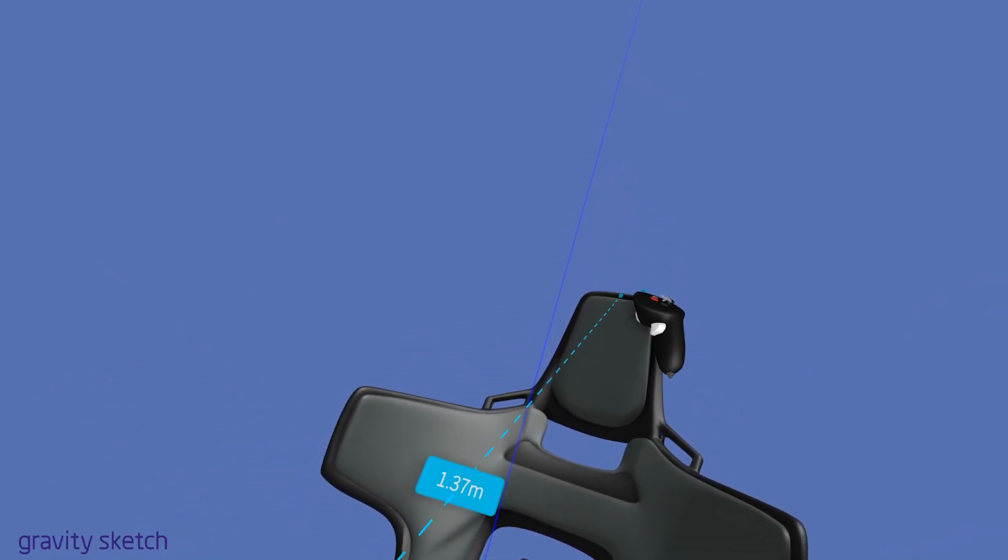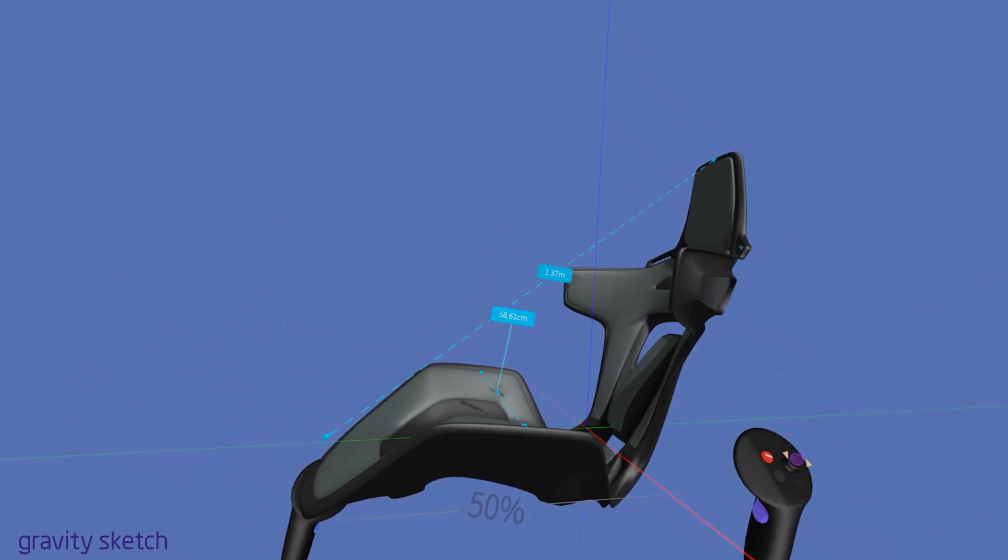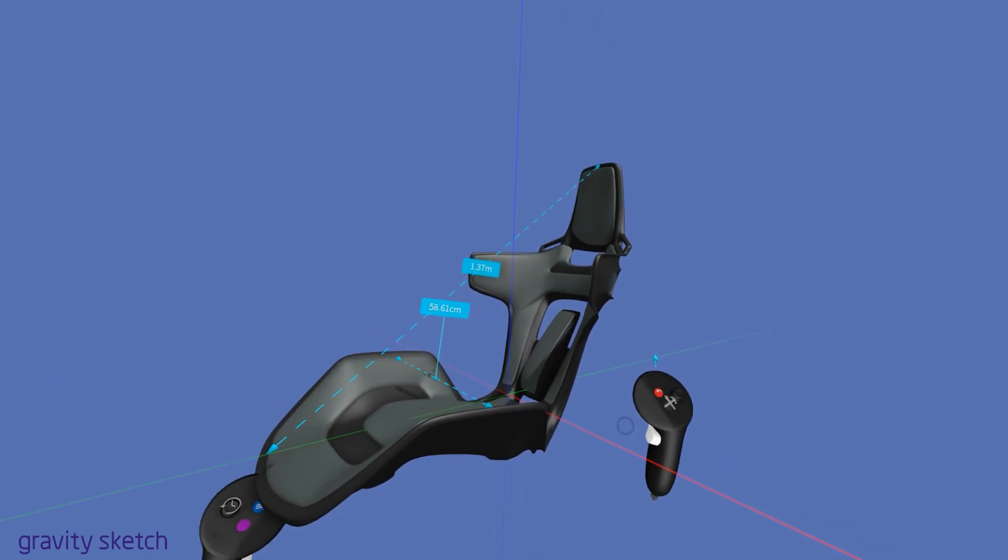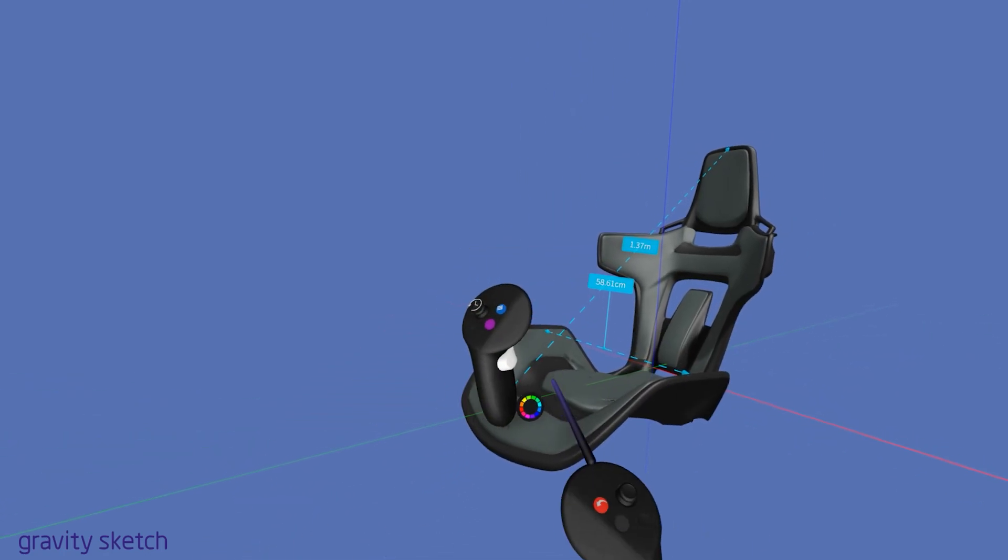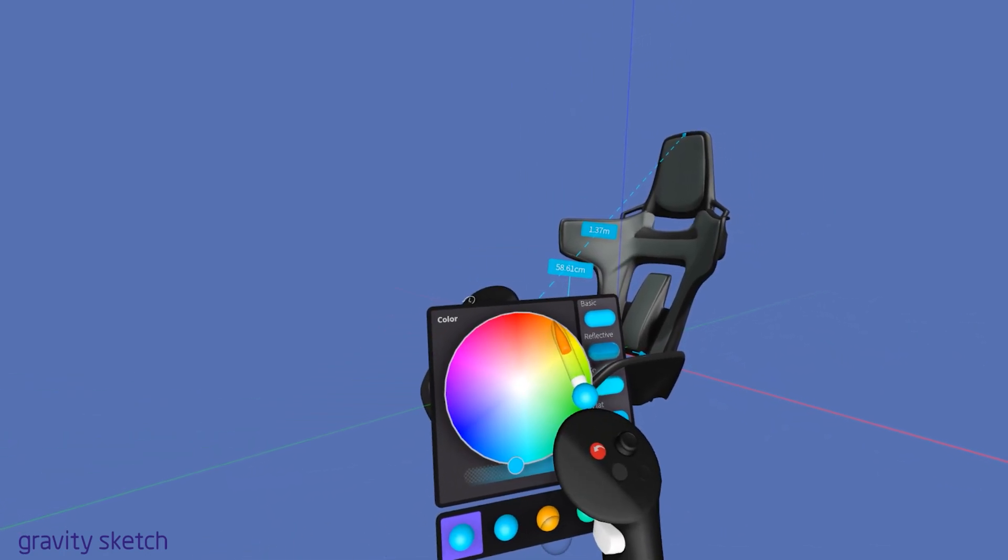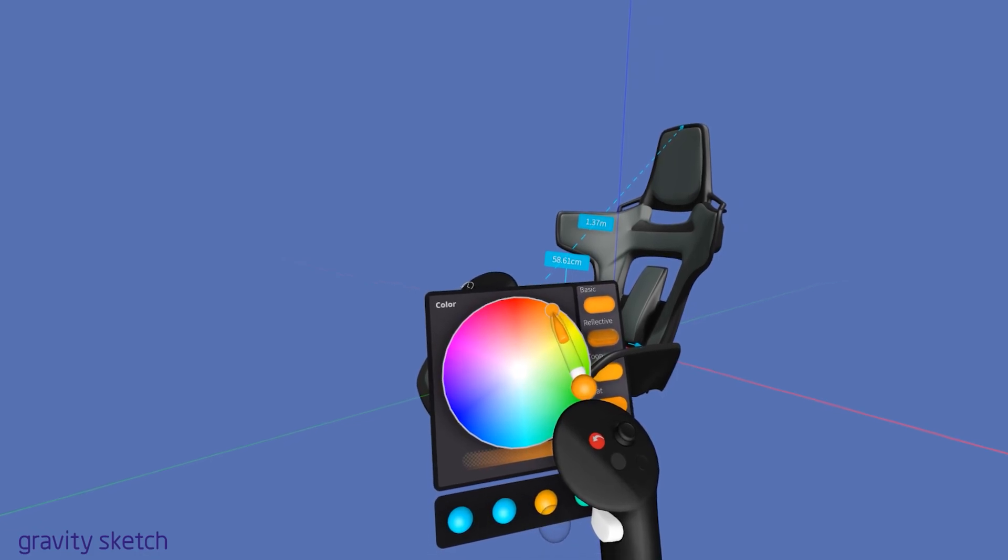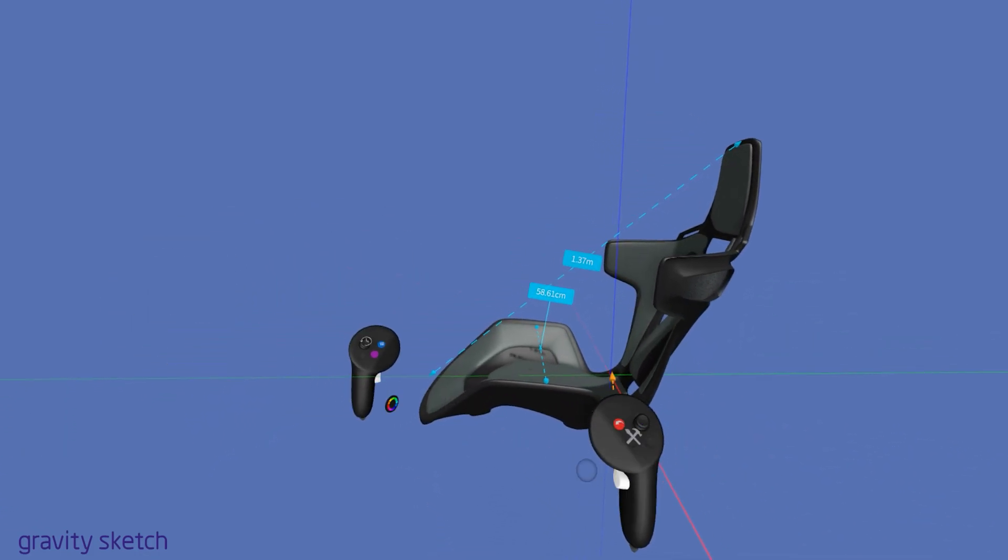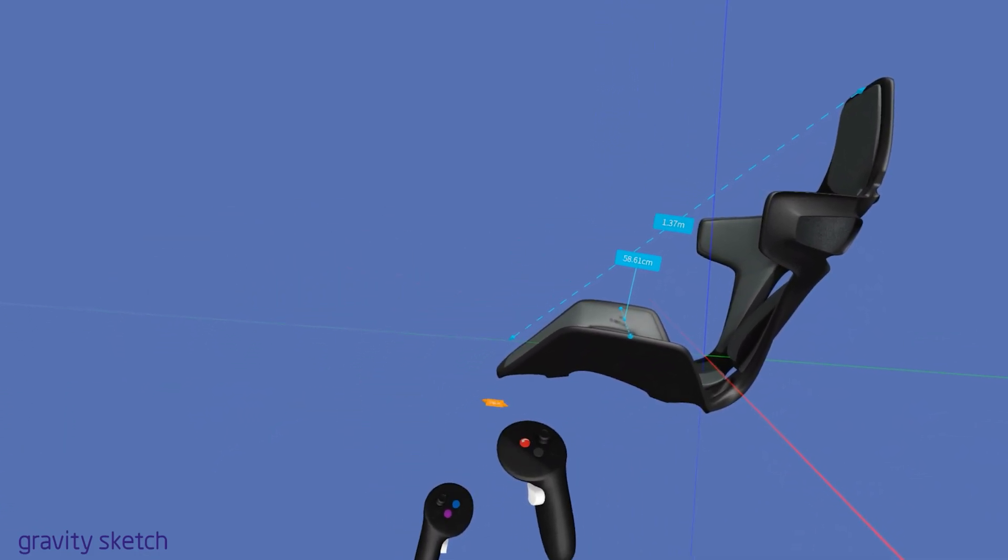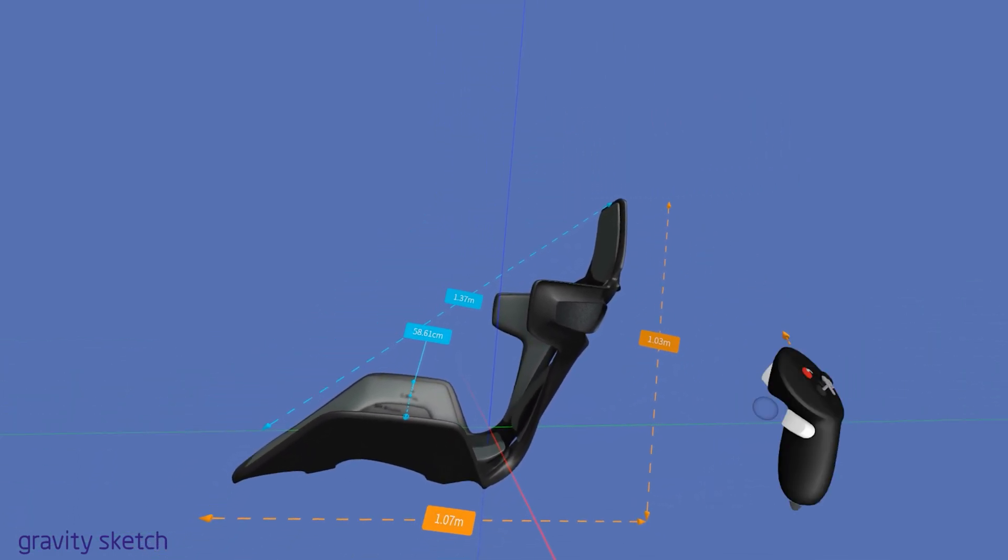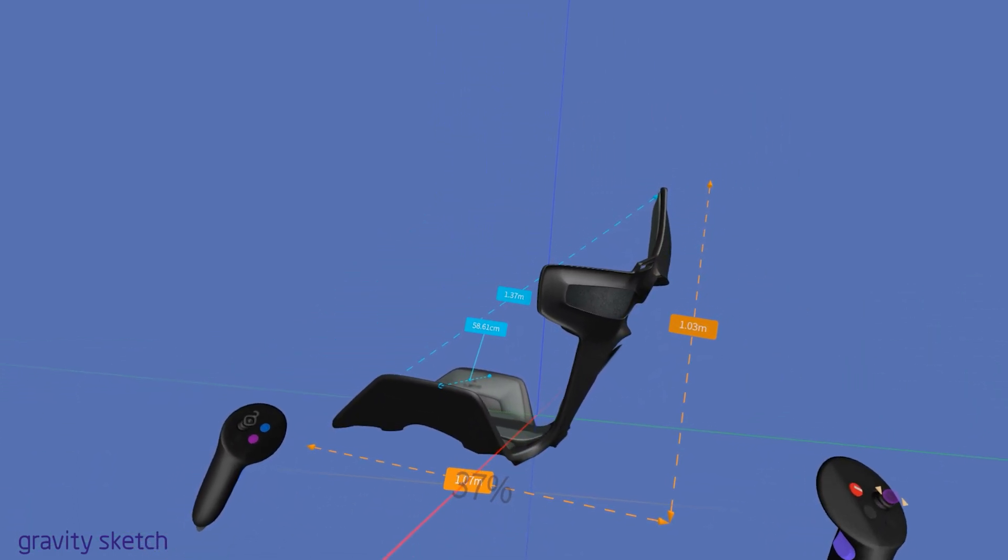Alternatively, you can preemptively select a color from the color palette accessible on your non-drawing hand controller before initiating a measurement. This allows you to customize the color of your measurement lines to your preference or to color code different measurements for better visual organization within your design project.